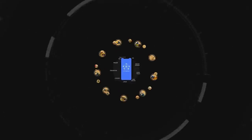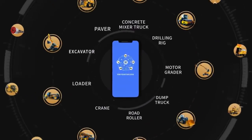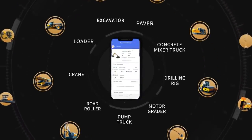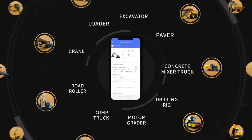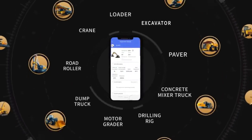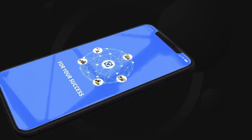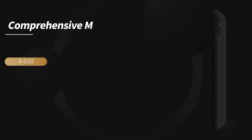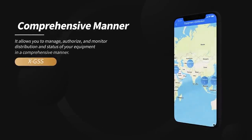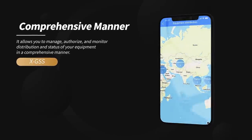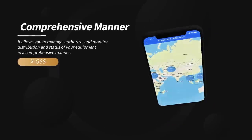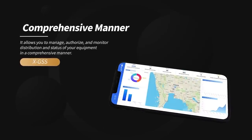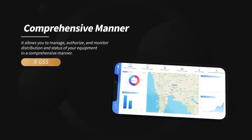Based on global big data, XG's is XCMG's intelligent service system specially developed for overseas customers. It allows you to manage, authorize, and monitor distribution and status of your equipment in a comprehensive manner.